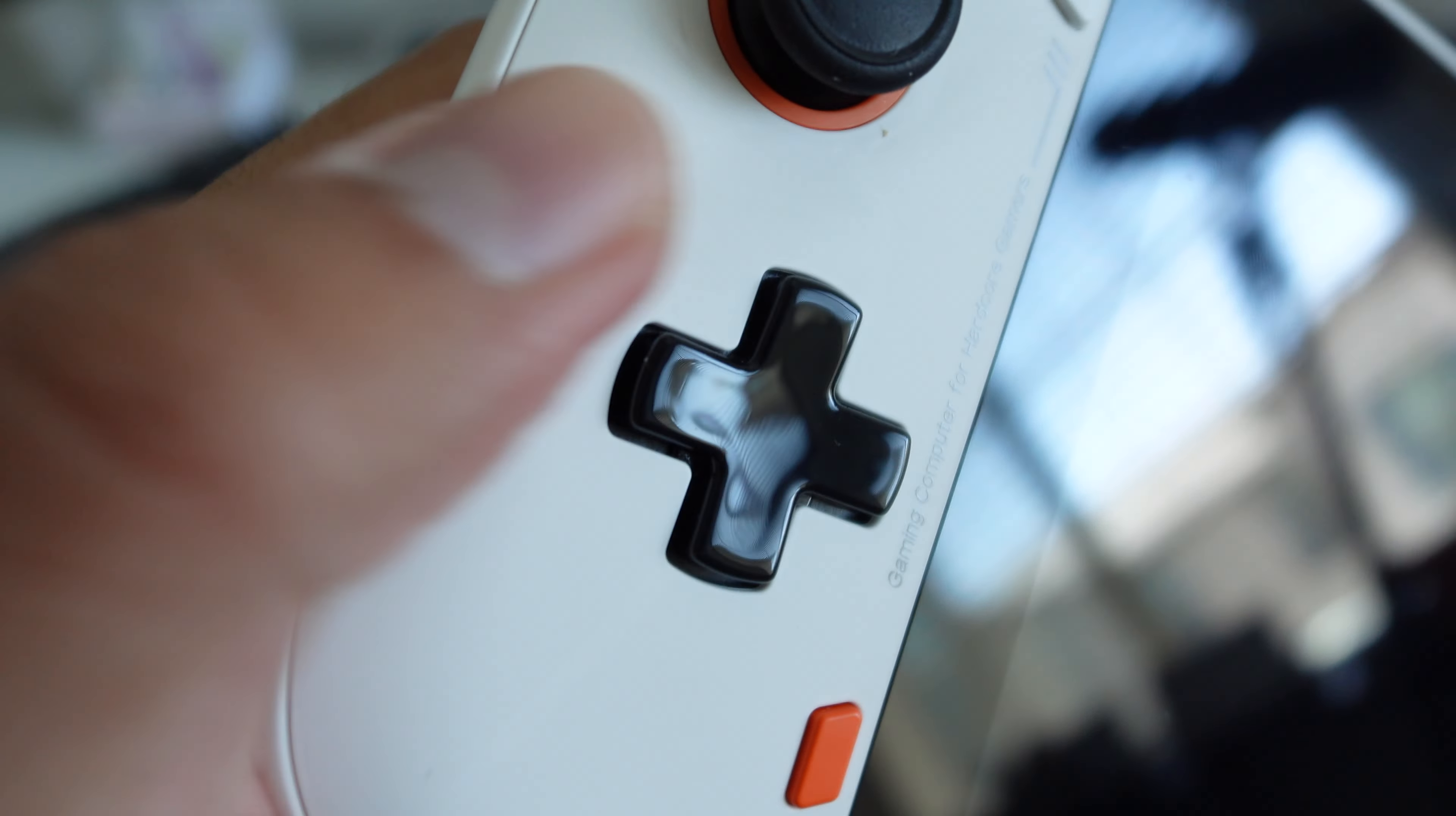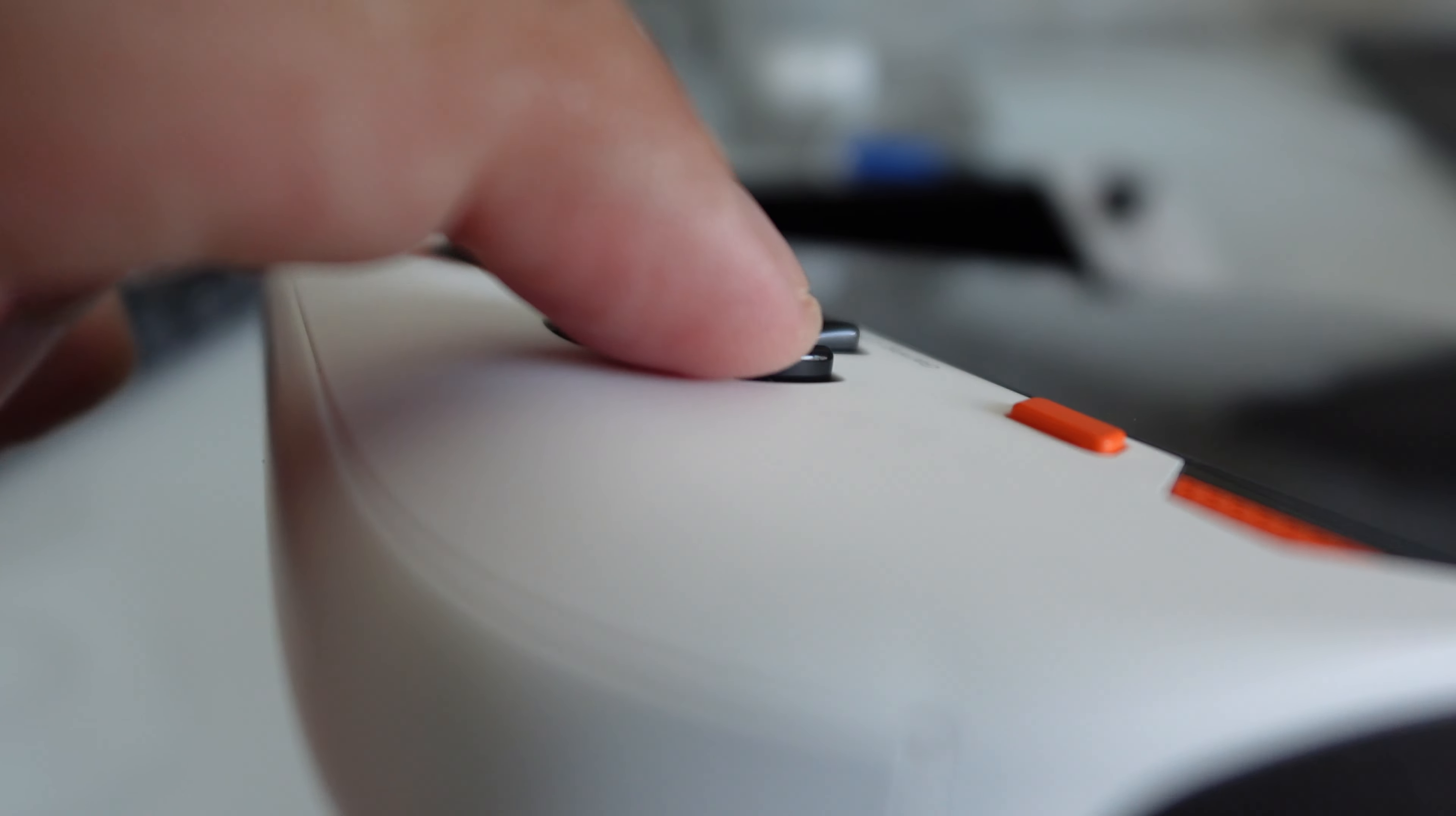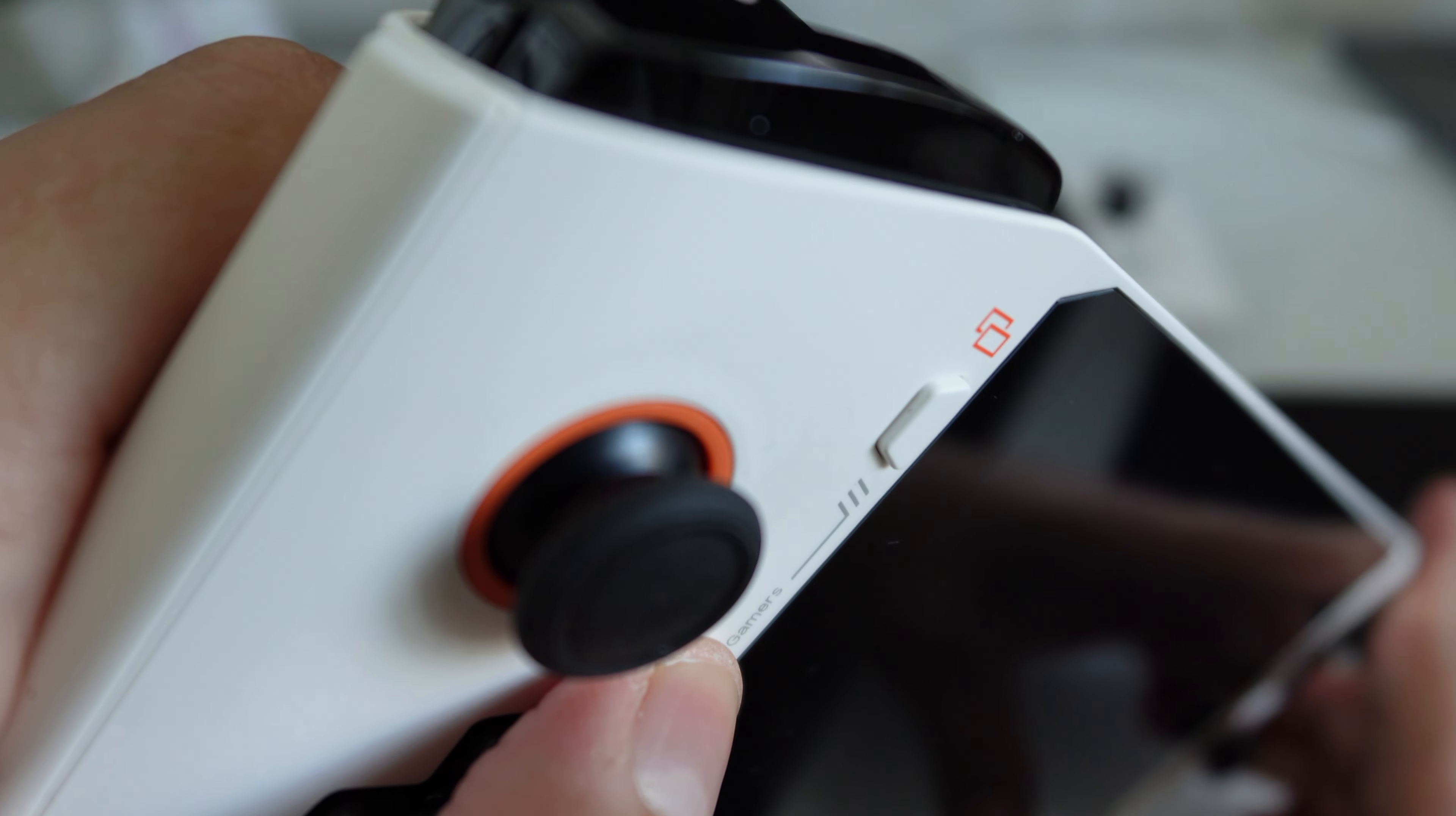Menu buttons are nice and clicky, nothing new there. The D-pad felt pretty good—low profile but enough travel for you to feel like you have some responsiveness in the inputs. Analog sticks are a tad smaller than your traditional console controller.